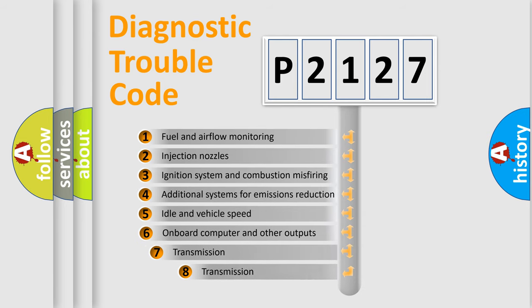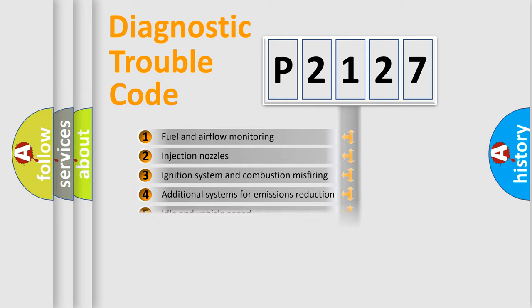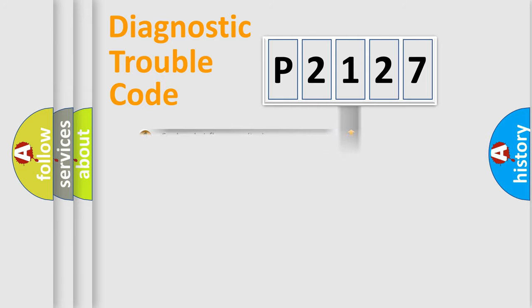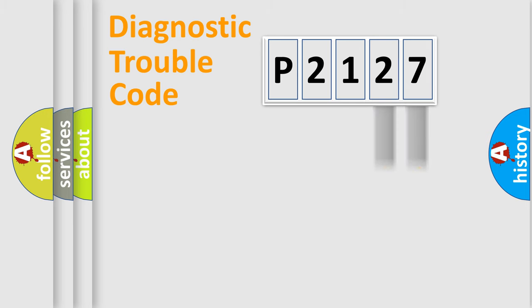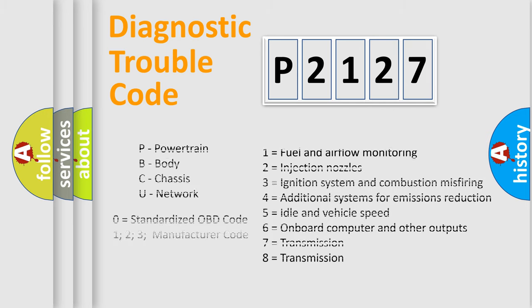The third character specifies a subset of errors. The distribution shown is valid only for the standardized DTC code. Only the last two characters define the specific fault of the group. Let's not forget that such a division is valid only if the second character code is expressed by the number zero.